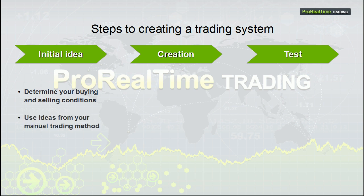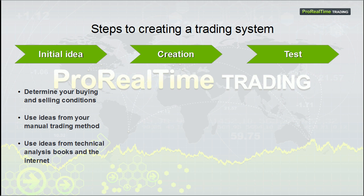For example, you can take ideas from your own manual trading, or if you don't have an idea for a strategy, you can look for ideas in technical analysis books or online.